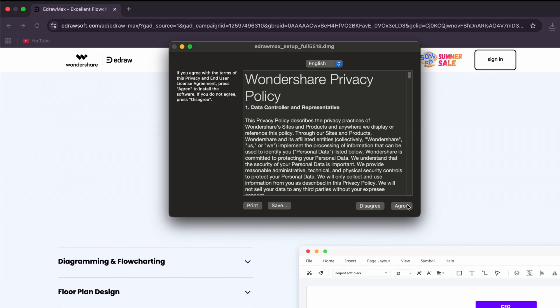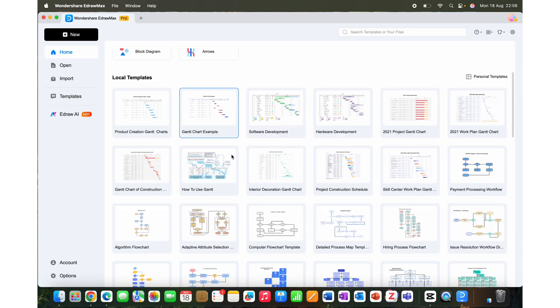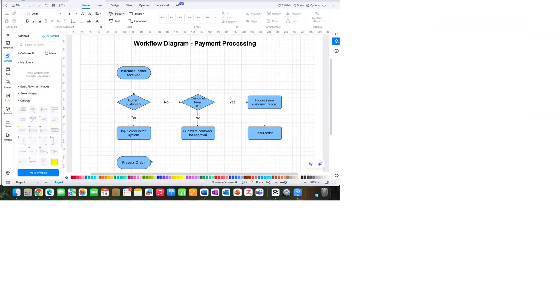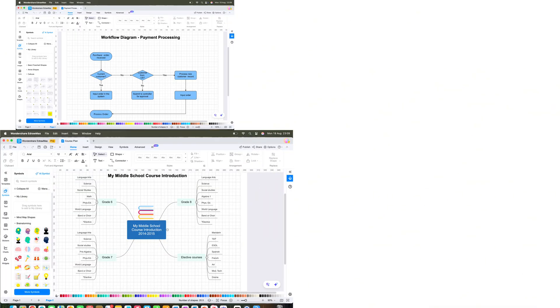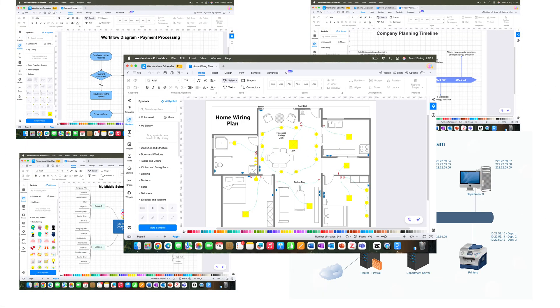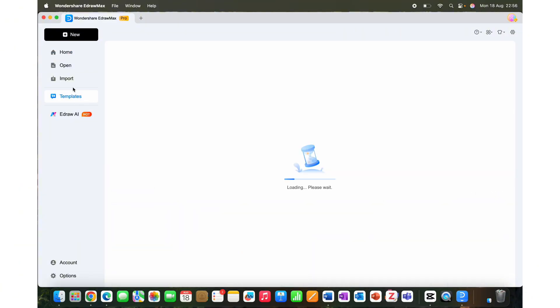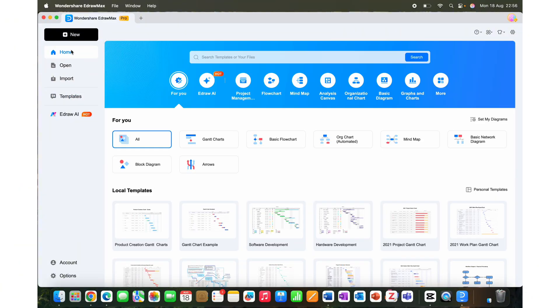After the installation is done, you'll get this kind of an interface. eDraw Max supports more than 210 diagram categories, from flowcharts and mind maps to timelines, network diagrams, and even floor plans. This makes it suitable for a wide range of industries and needs.